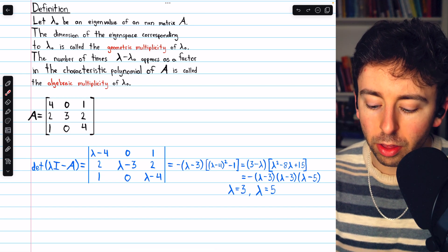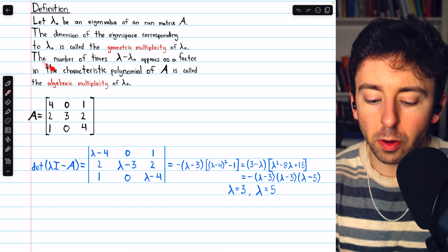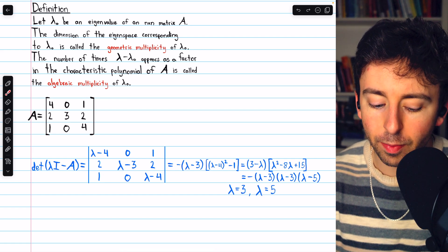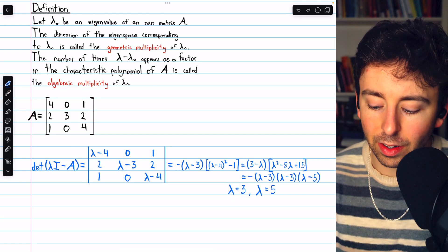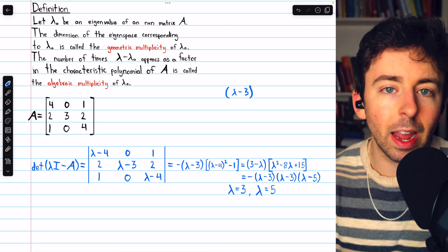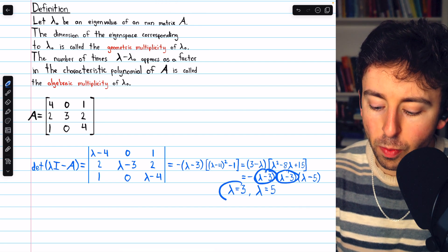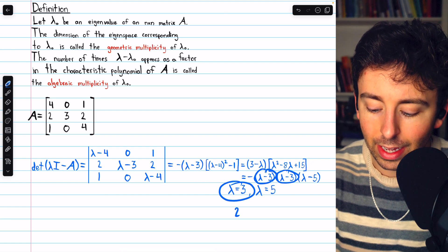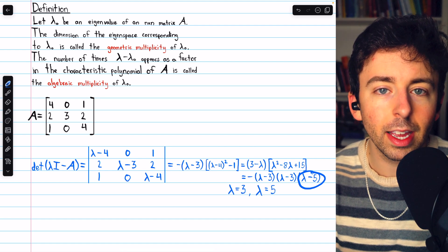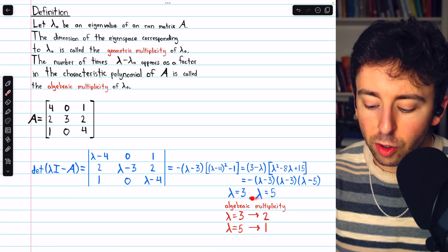We see the eigenvalues are 3 and 5 — only two eigenvalues in this 3 by 3 matrix. Based on our definition, the algebraic multiplicity of the eigenvalue 3 is the number of times that lambda minus 3 appears in the characteristic polynomial. We see that's two times, so the algebraic multiplicity of eigenvalue 3 is 2. On the other hand, lambda minus 5 only appears once, so the algebraic multiplicity of eigenvalue 5 is 1.